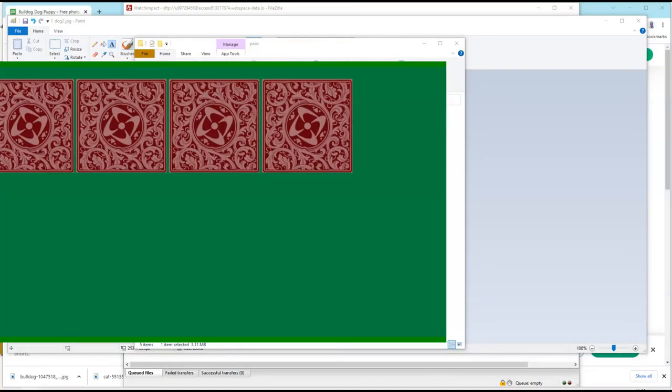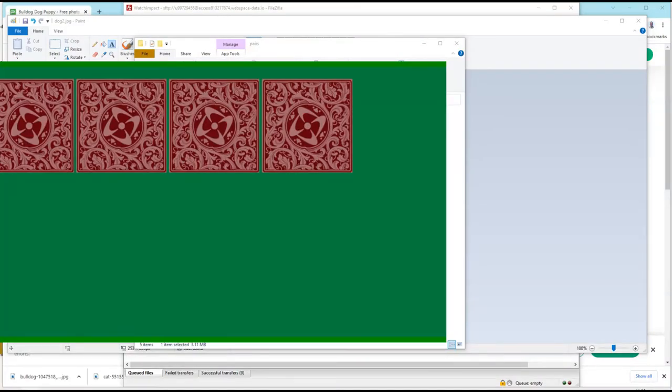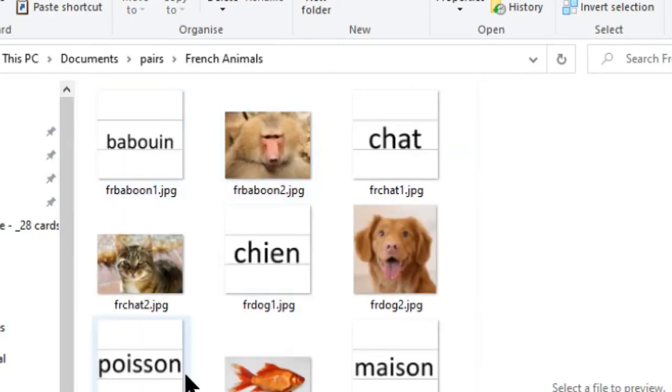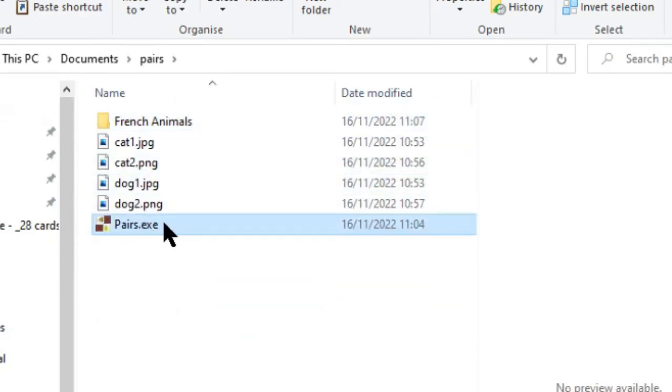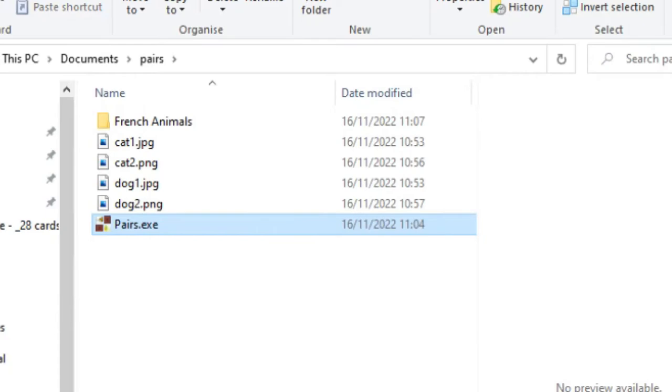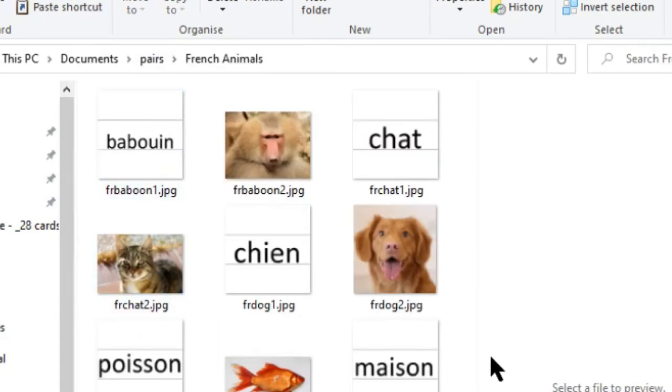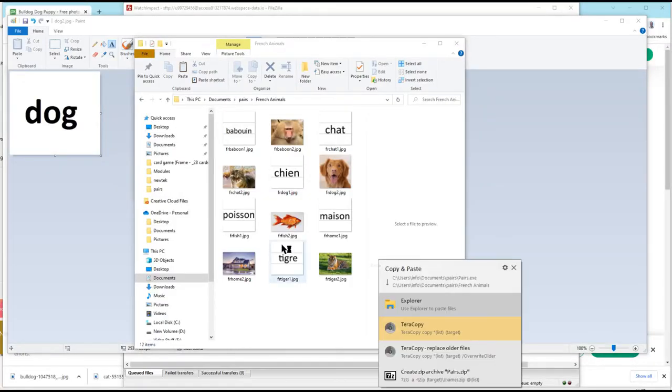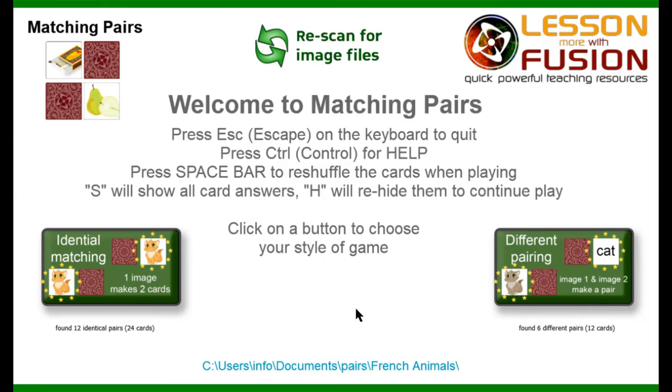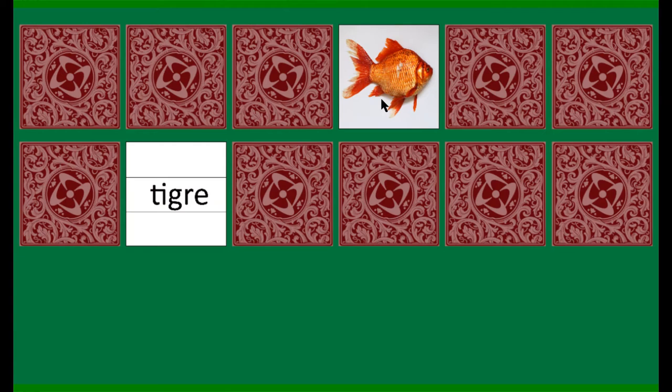It's that simple. You can create folders to store your different games. So, you can see in this folder here, I've got different names for French animals. And all I need to do is just copy the pairs game. So, I can right-click and copy that and paste it in each folder. And then, whichever folder I'm in, it will load up that folder so that when I play that game, those are the words that will get used.